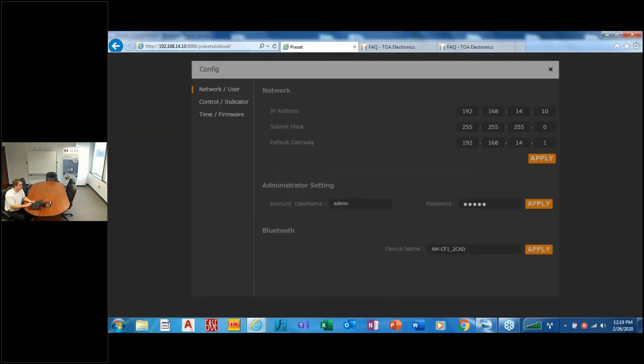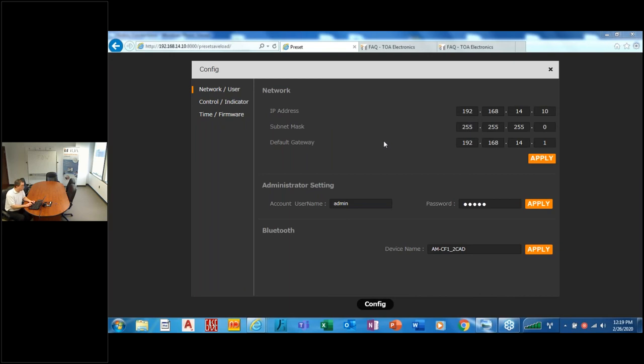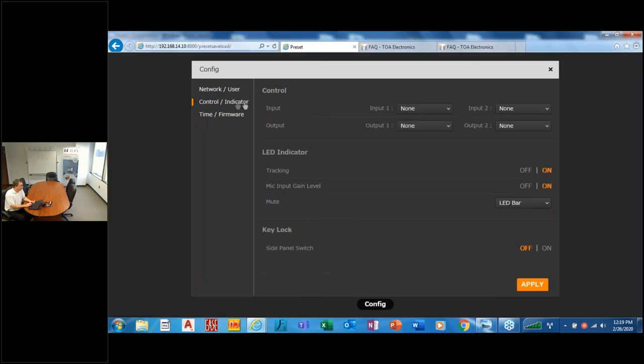But then we also have behind the scenes items which are, if this system's gonna sit on a network, you can choose what your network parameters are on this screen. Your administrator, which is admin admin from default, you can change it here. And Bluetooth, we can name the Bluetooth now, making it easier to locate. It's a new feature on version 1.5.0, which is what I'm using today.